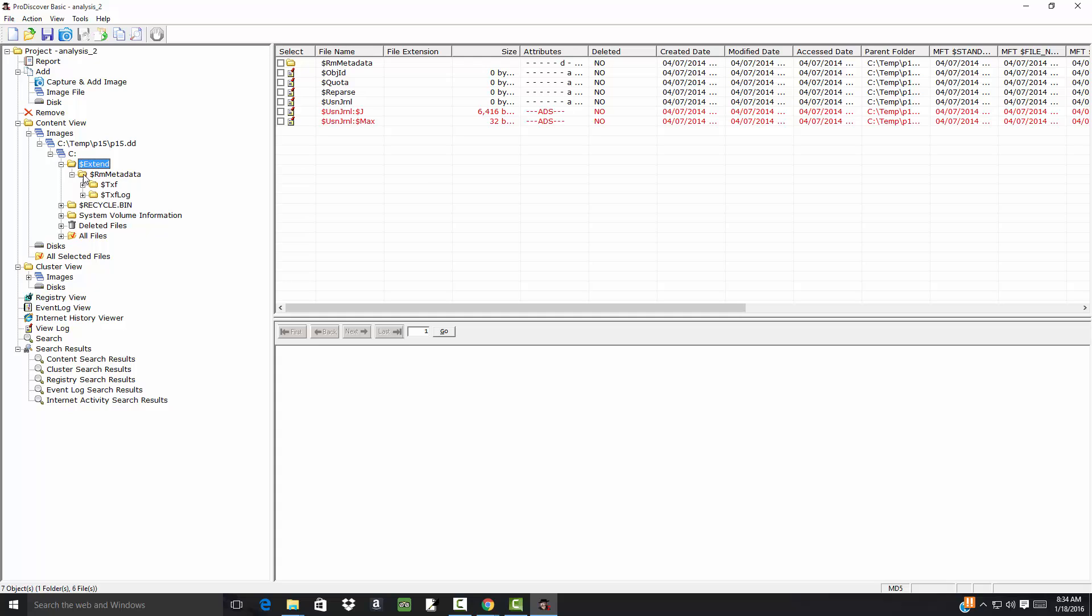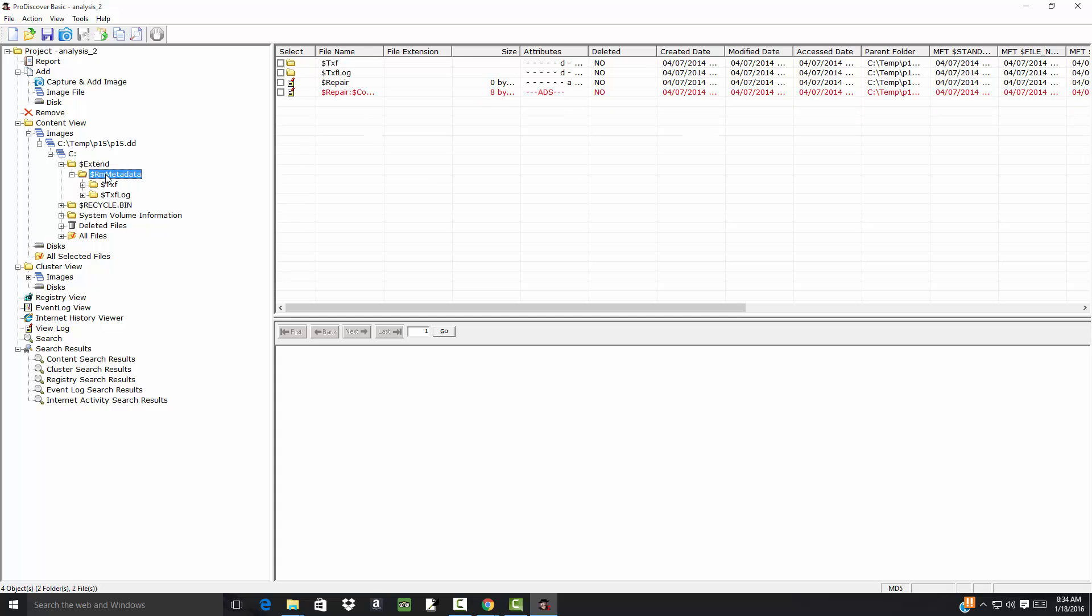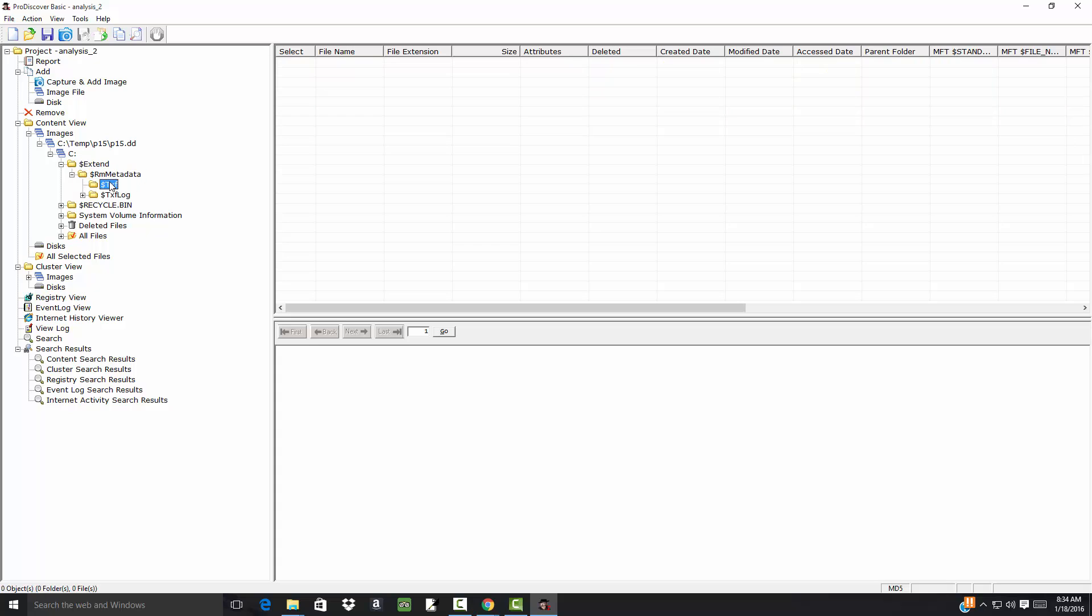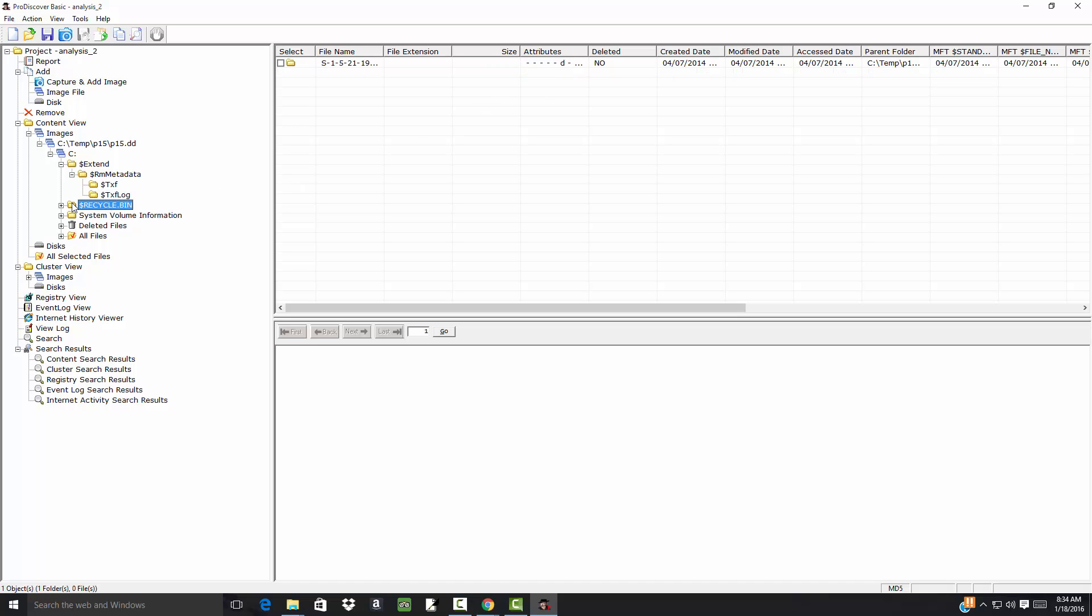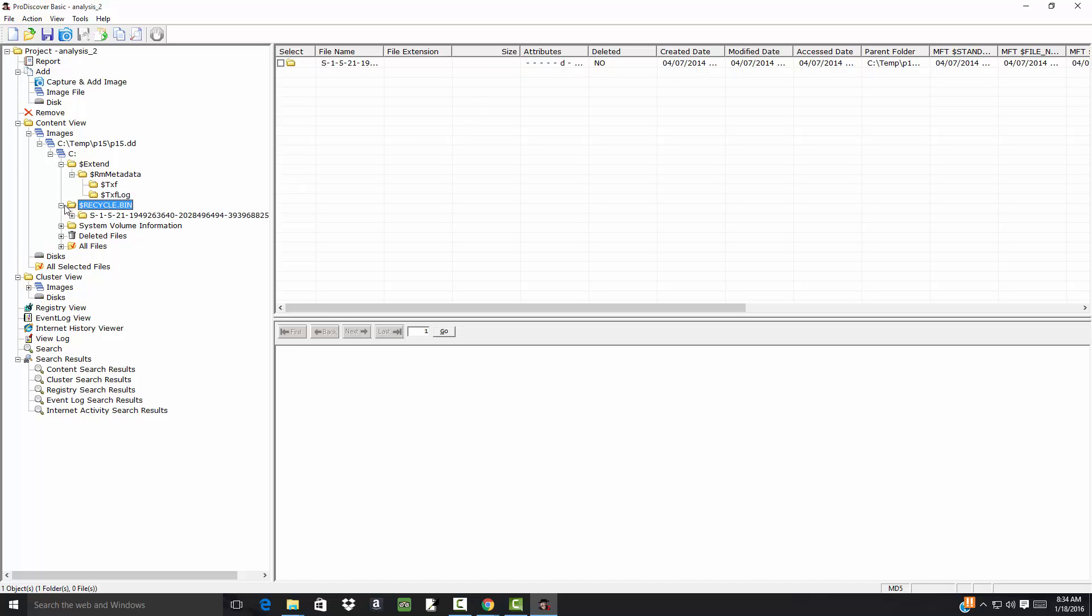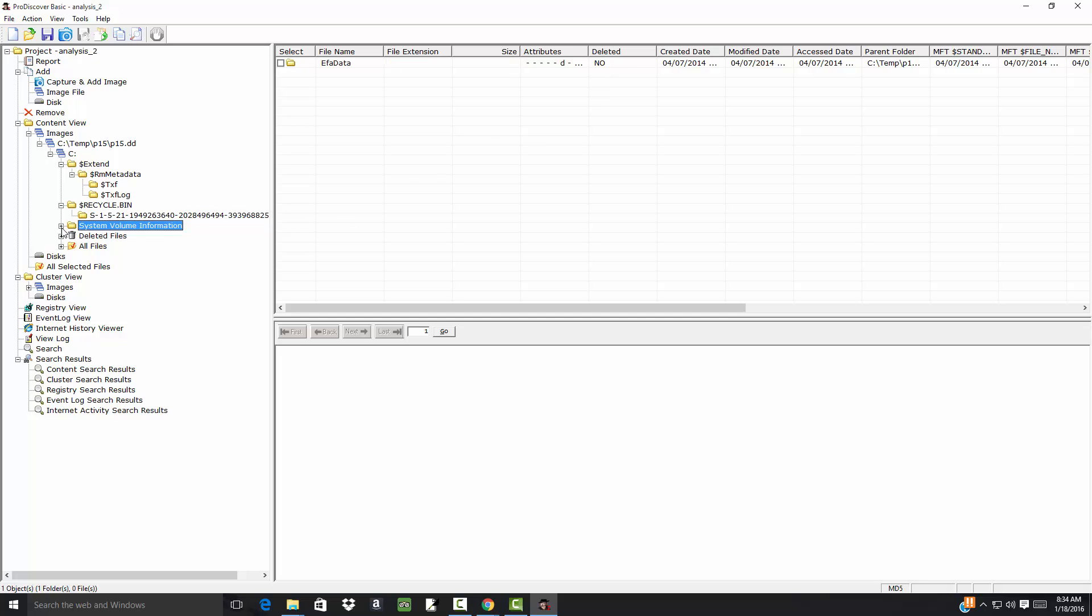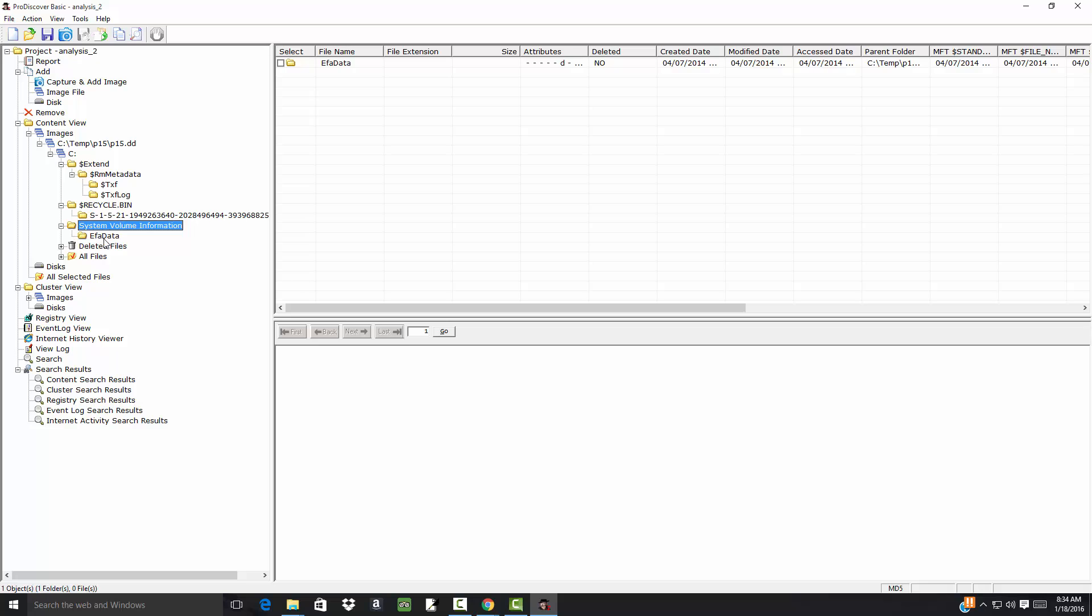You see the deleted. Then we've got this. Deleted. Recycle bin. Deleted. And then you've got this. Desktop INI. And that's not been deleted. System volume information. You see that.